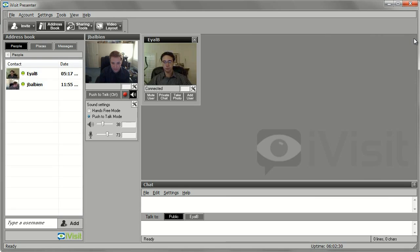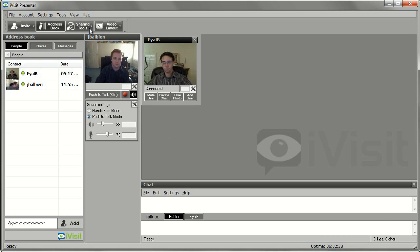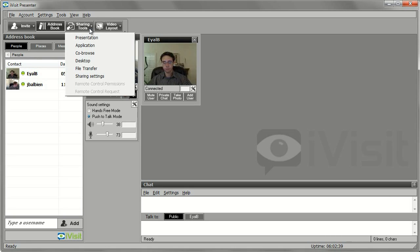You can also share any application such as Adobe Photoshop, Microsoft Excel, AutoCAD, or Mozilla Firefox while in a live call or meeting.